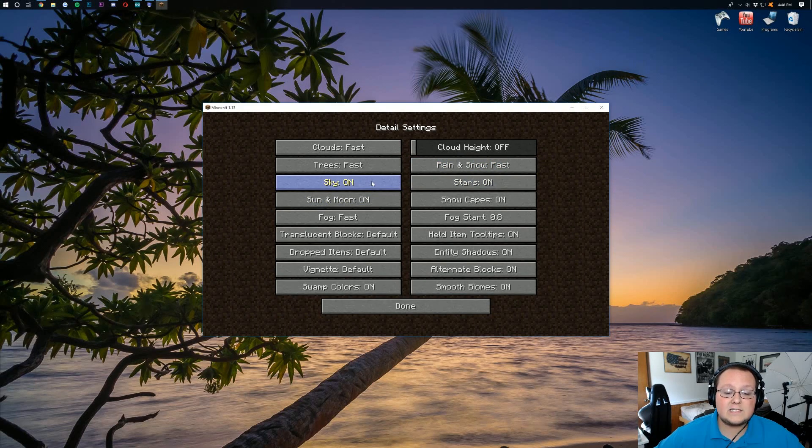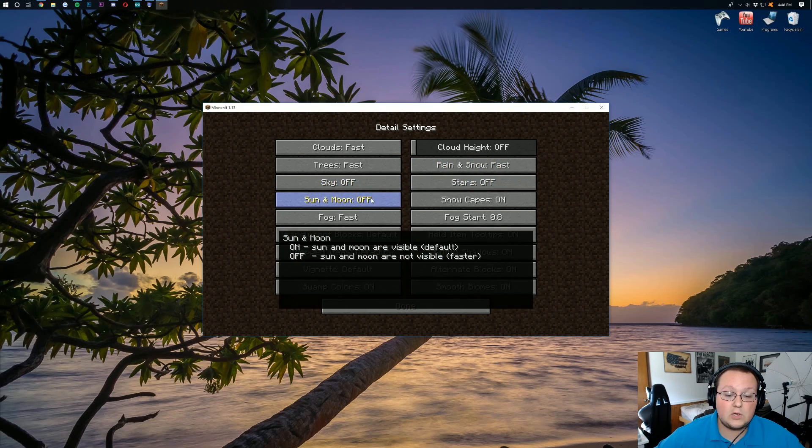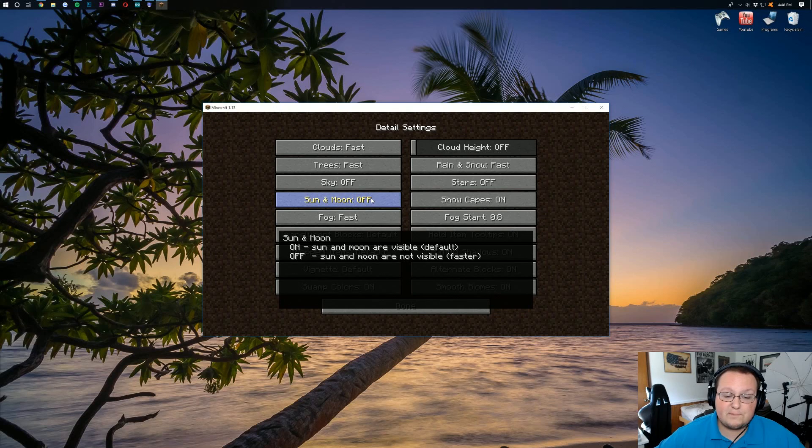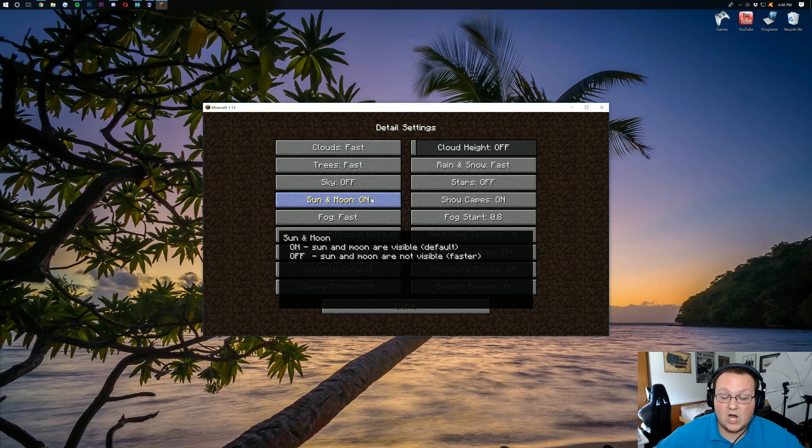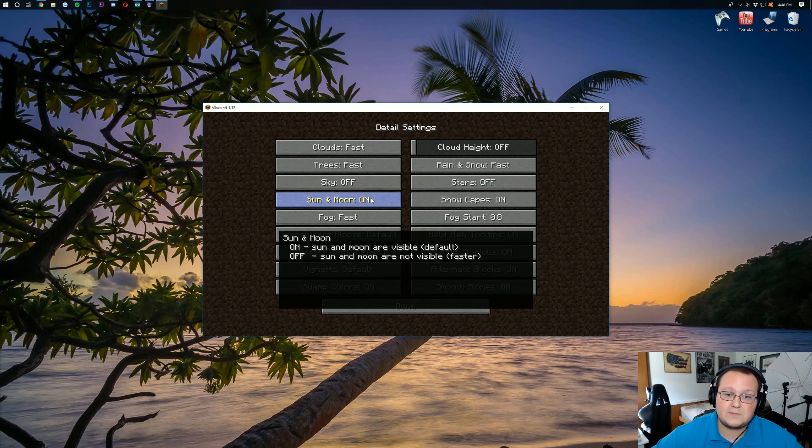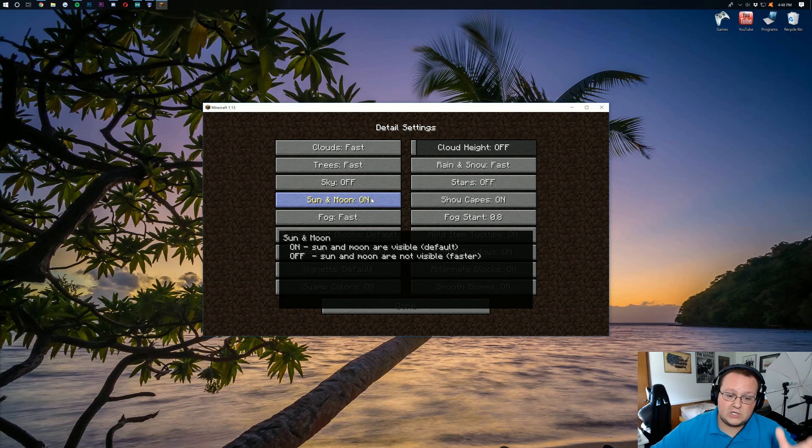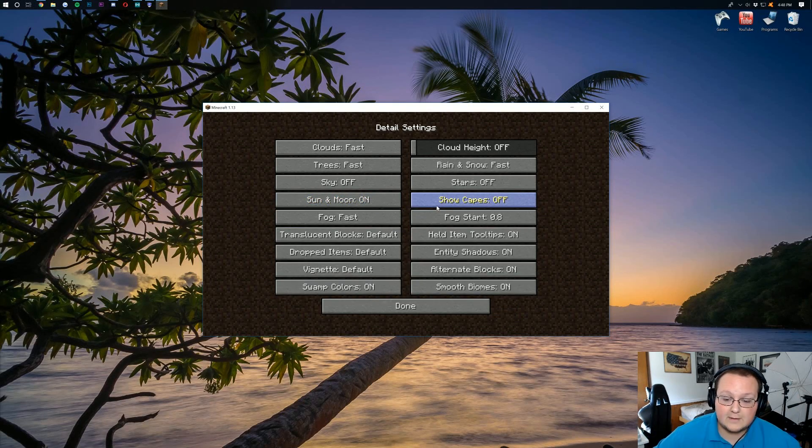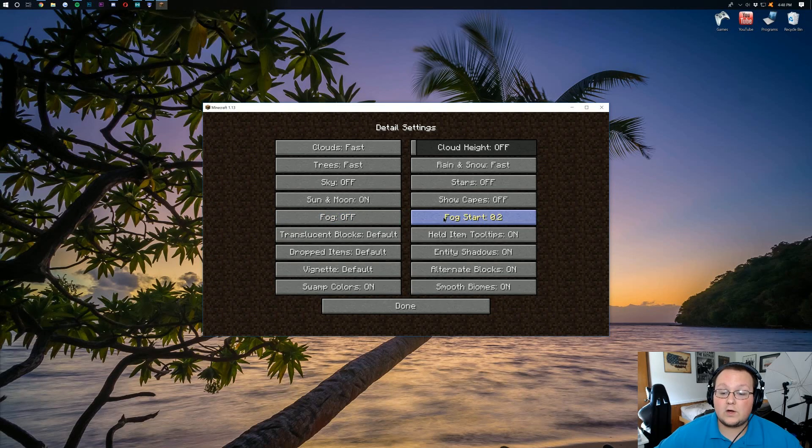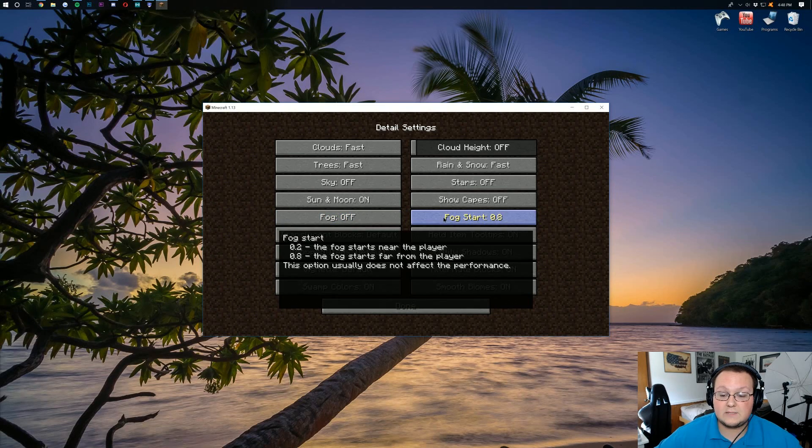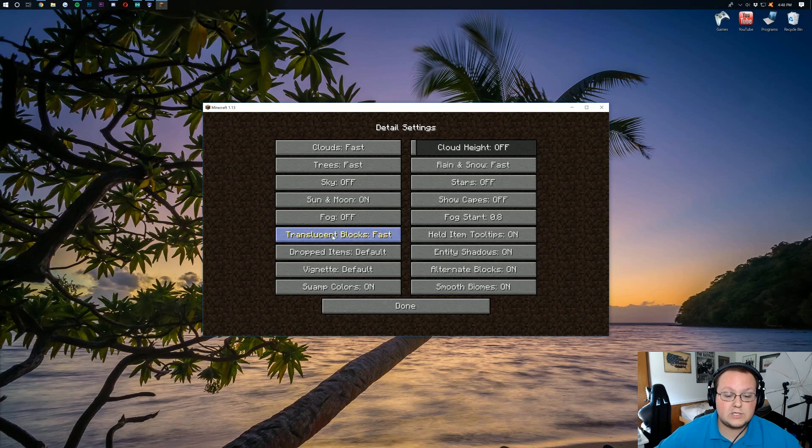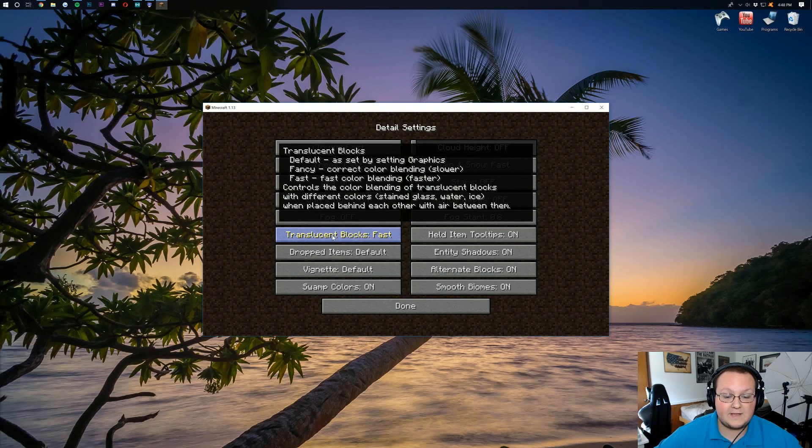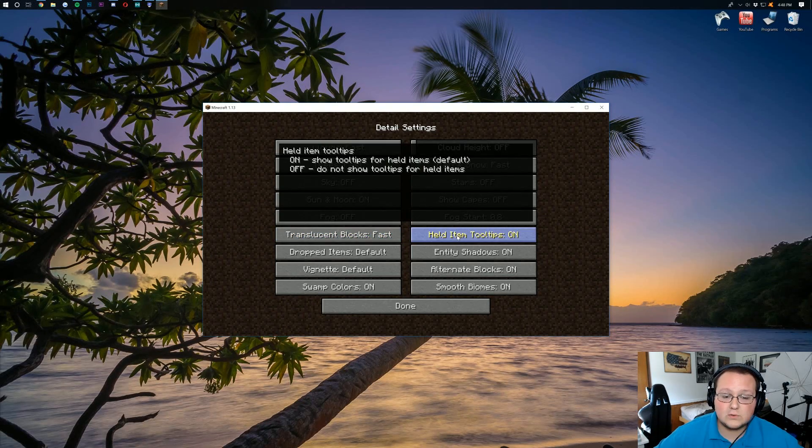Sky. Let's go ahead and turn that off. Stars. We're going to turn that off as well. Sun and Moon. Turn it off. But if you're like me and you like to have the sun, I'm going to leave it on. But that's up to you. If you're playing on a horrible computer, you can turn that off. Show capes. Turn that off. Fog is going to actually be off. Fog start is going to be 0.8. Translucent blocks needs to be fast. Held item tooltips. Not going to affect performance. You can leave that on.